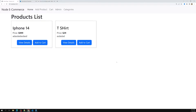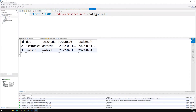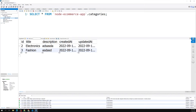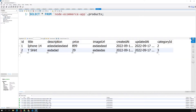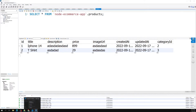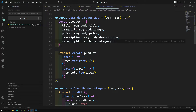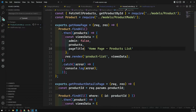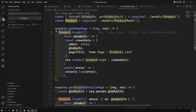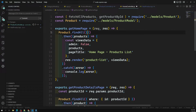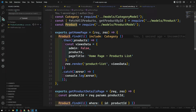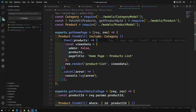Now I want to show the category details for each product in the product list — which category each product belongs to. In the home controller's Product.findAll(), I'll add an include option for category. This will join the category data with each product.